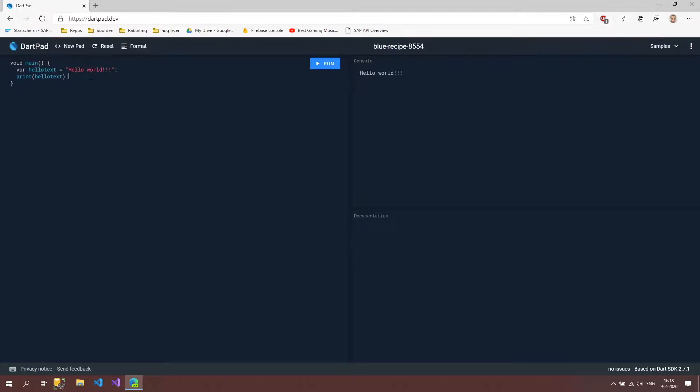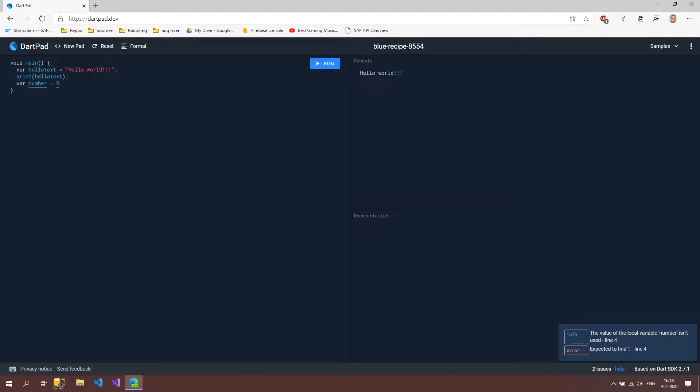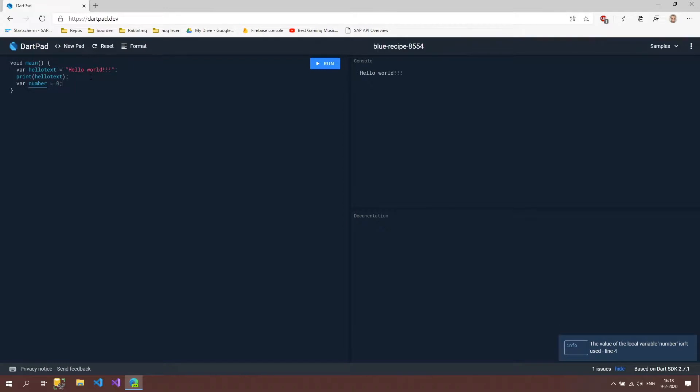What we also can do inside a variable is declare a number. So you can use var number and then just press zero. We don't need to put quotes around it because quotes is for texts and numbers you can just type the number itself. Press a semicolon and the red line will go away. And what we can do is also print this number.